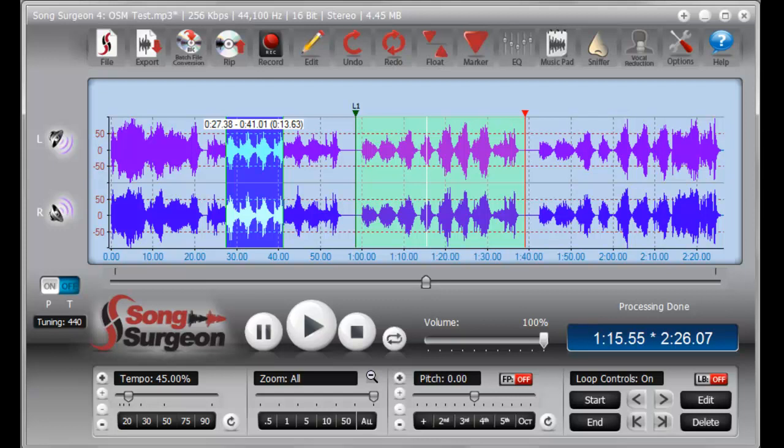Let's say you have a loop set up within Song Surgeon, and you have it slowed down to 45%, as I do in this particular screenshot that you see here. Here's the loop, and as you can see down here, we have it set to 45%. Now, using the Export command,